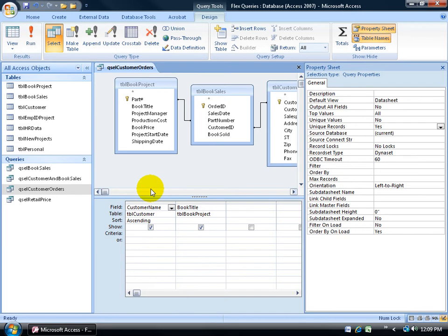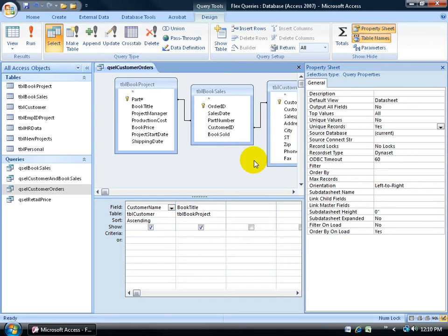Unique records refers to fields that you don't have in the grid but that are in the tables up above, that may have duplicate records you wish to omit.